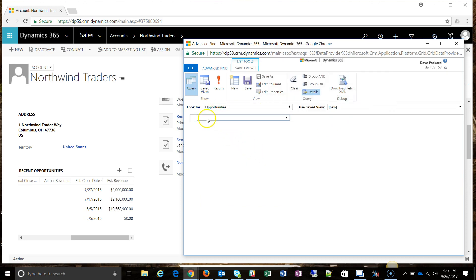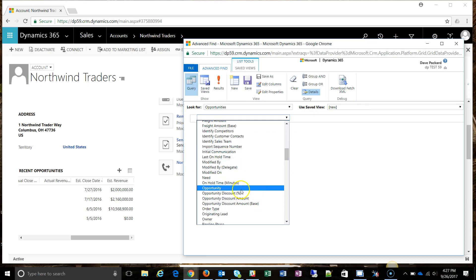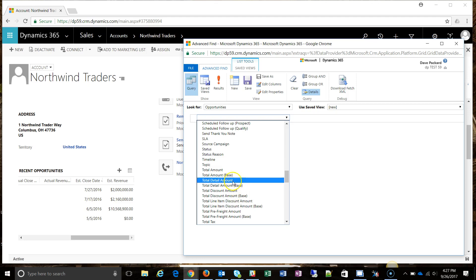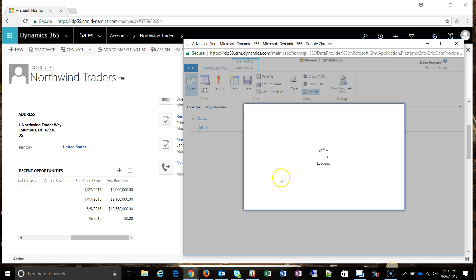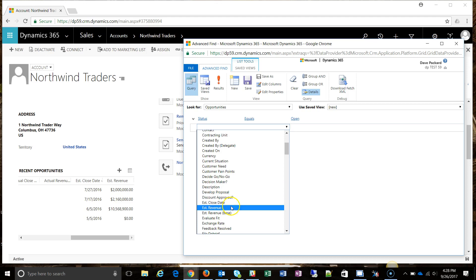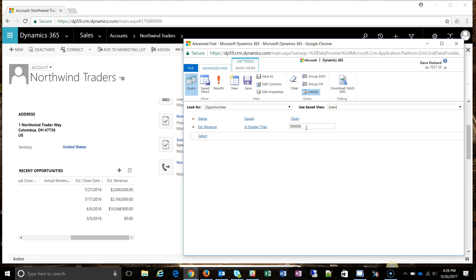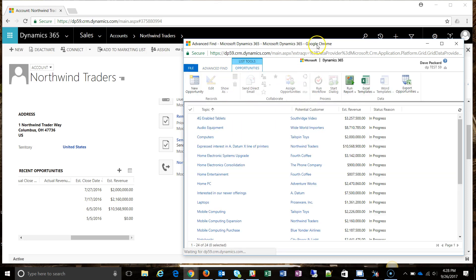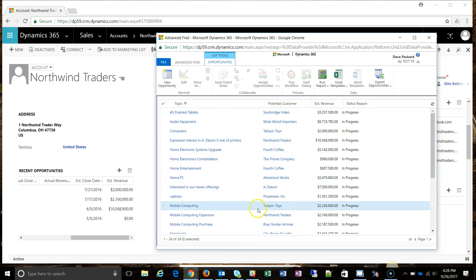Switching the 'Look For' to opportunities removes all previous filters, so I rebuild them: status equals open, and estimated revenue is greater than five hundred thousand dollars. Clicking results now gives me only opportunities — all the open opportunities currently in the system for accounts worth over five hundred thousand dollars.